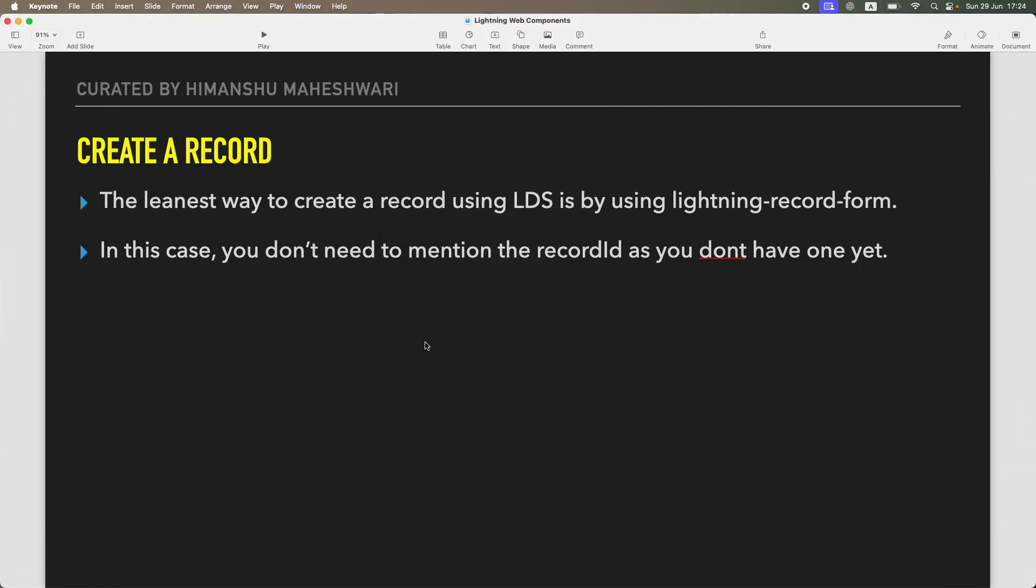Hi everyone, welcome back to another tutorial of Salesforce Makes Sense. In this video we're continuing our Lightning Web Components masterclass. In the Lightning Data Service series, we're going to start creating records. We've looked at viewing and loading records, we've looked at editing records, and now we're going to create records all without a line of Apex code.